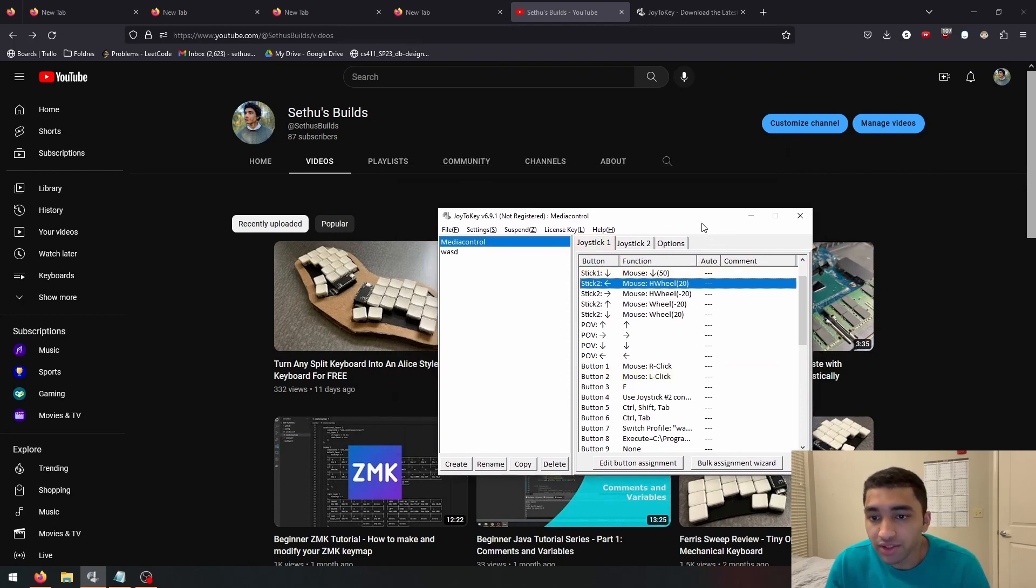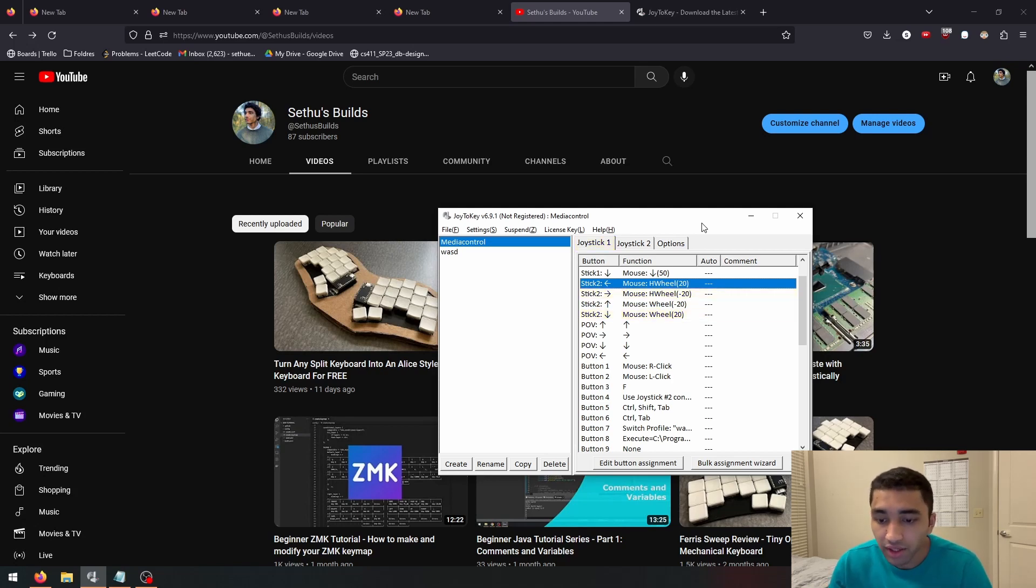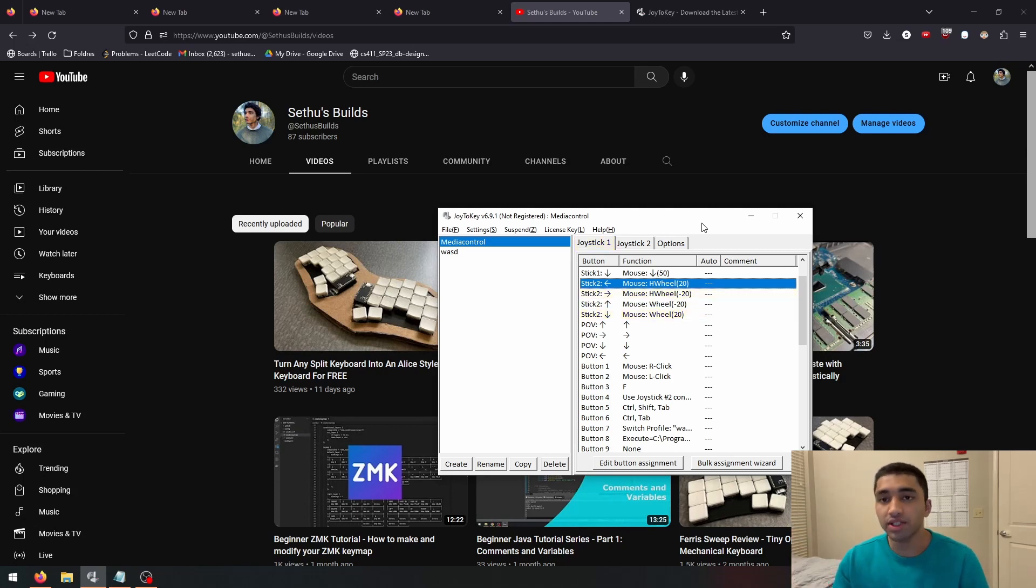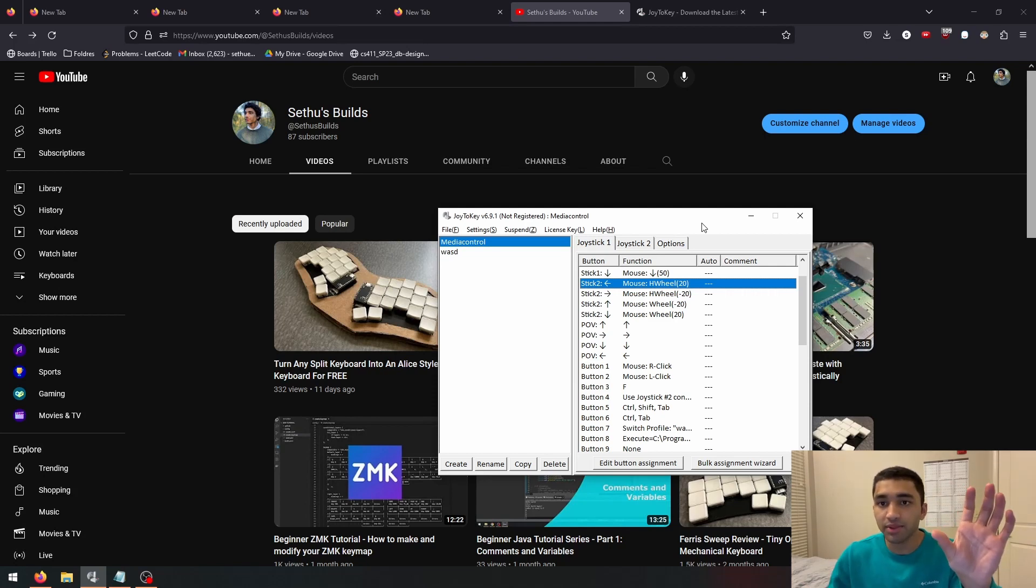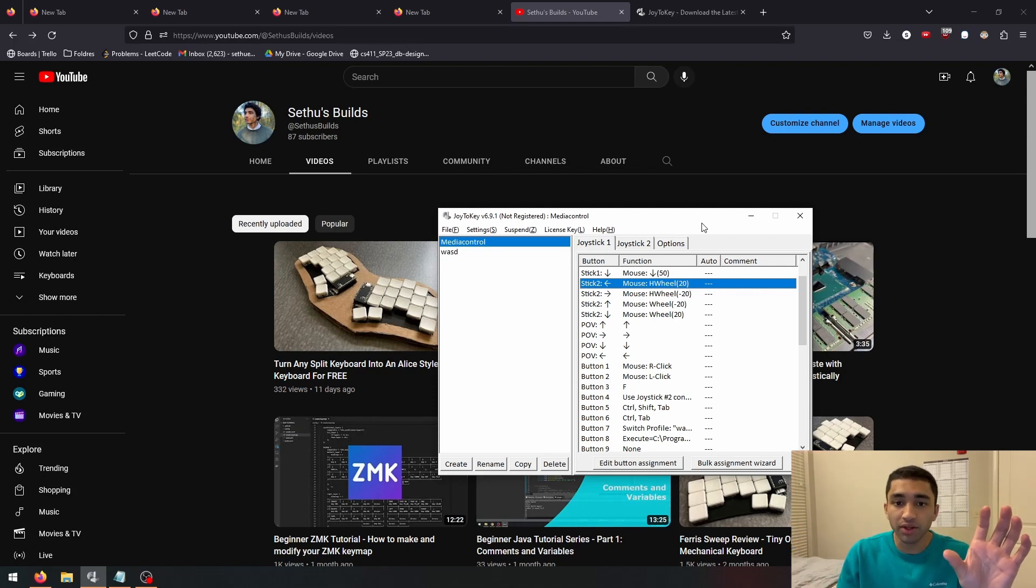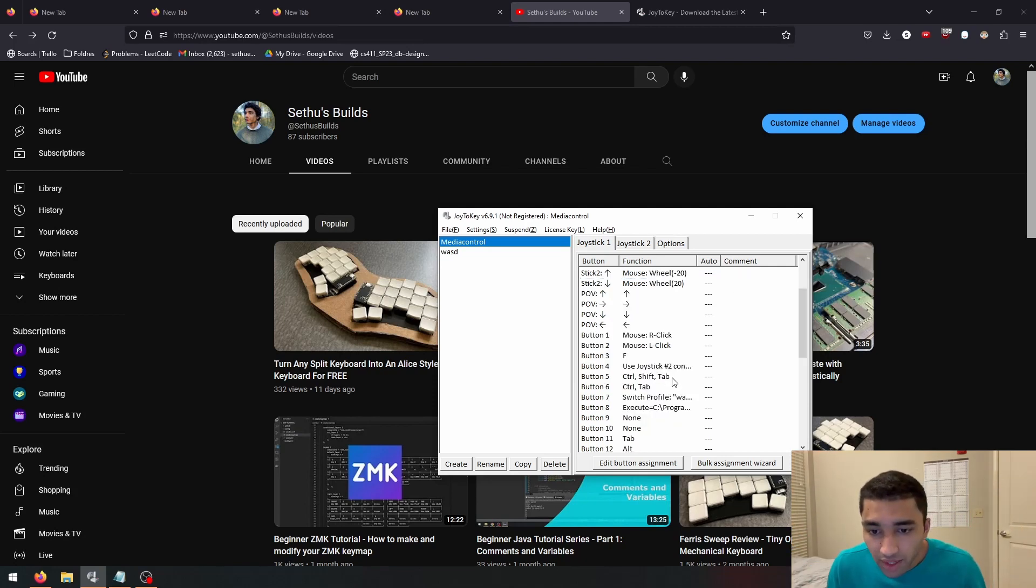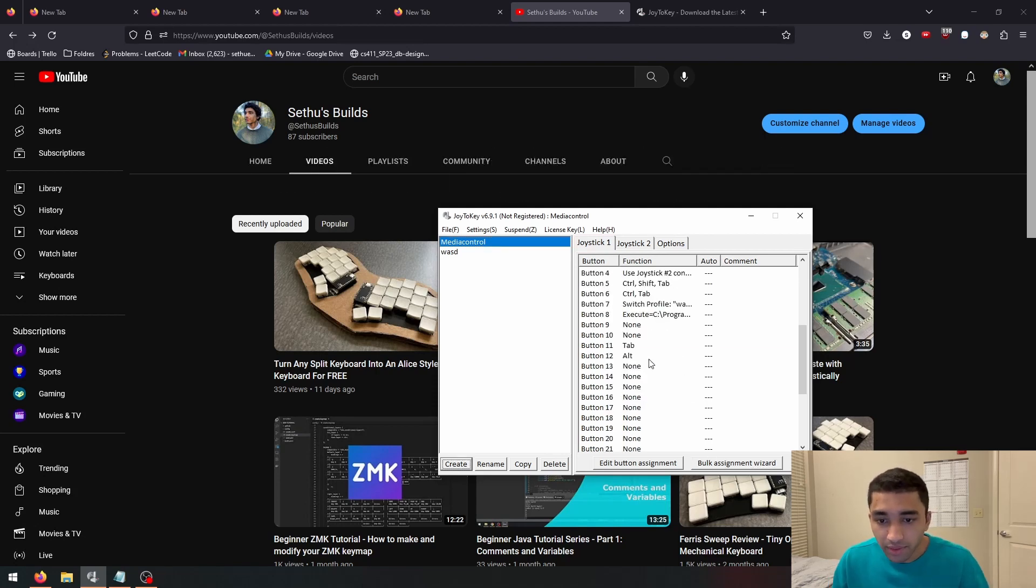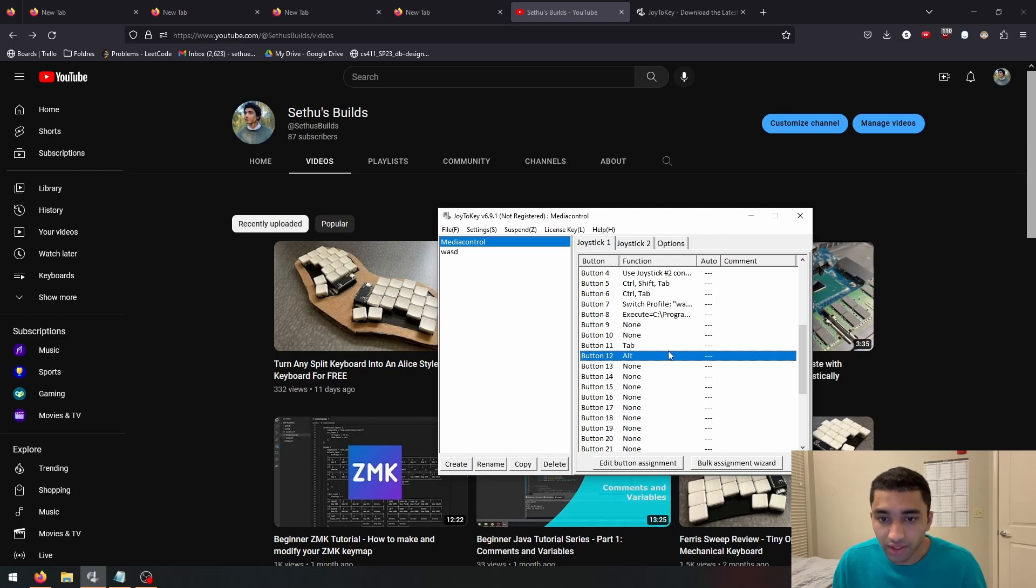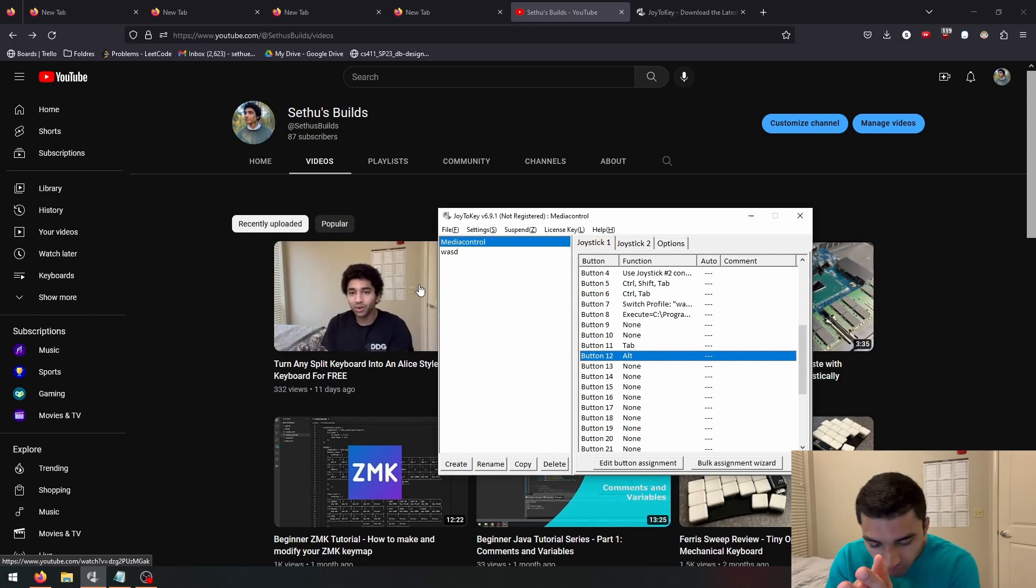But to switch between windows, I wanted to implement the alt tab functionality with the triggers I have. So just like with the keyboard, where you can press and hold down alt and then just tap tab to shuffle between windows, I wanted the same thing but just with the triggers. So to do that, I just checked which ones alt and tab were on Joy2Key, and then just assigned one to alt and one to tab. So when I alt tab, I can just switch between windows like that.